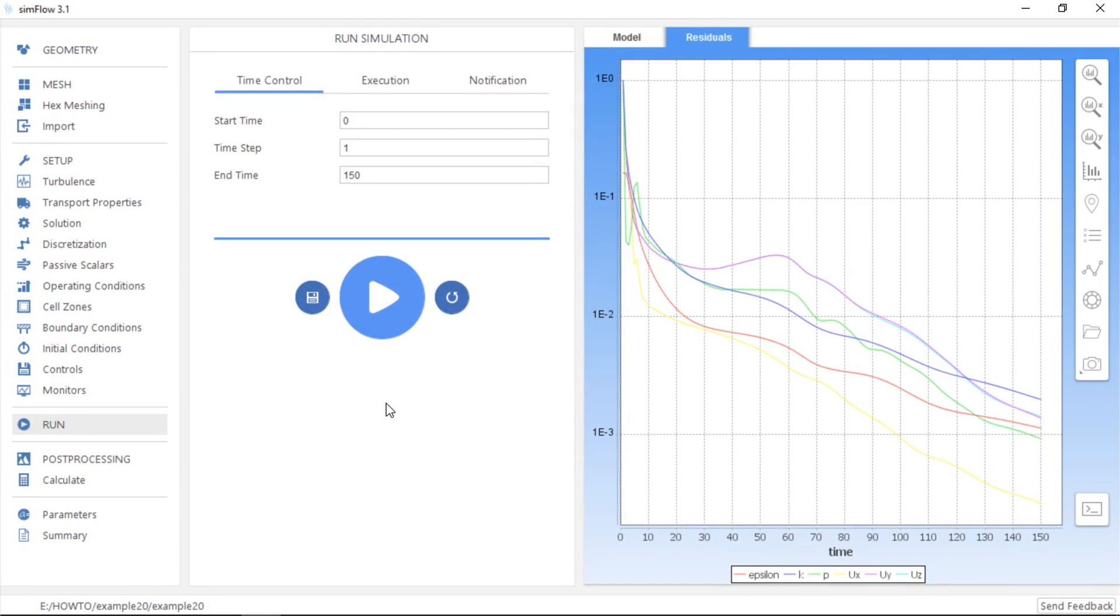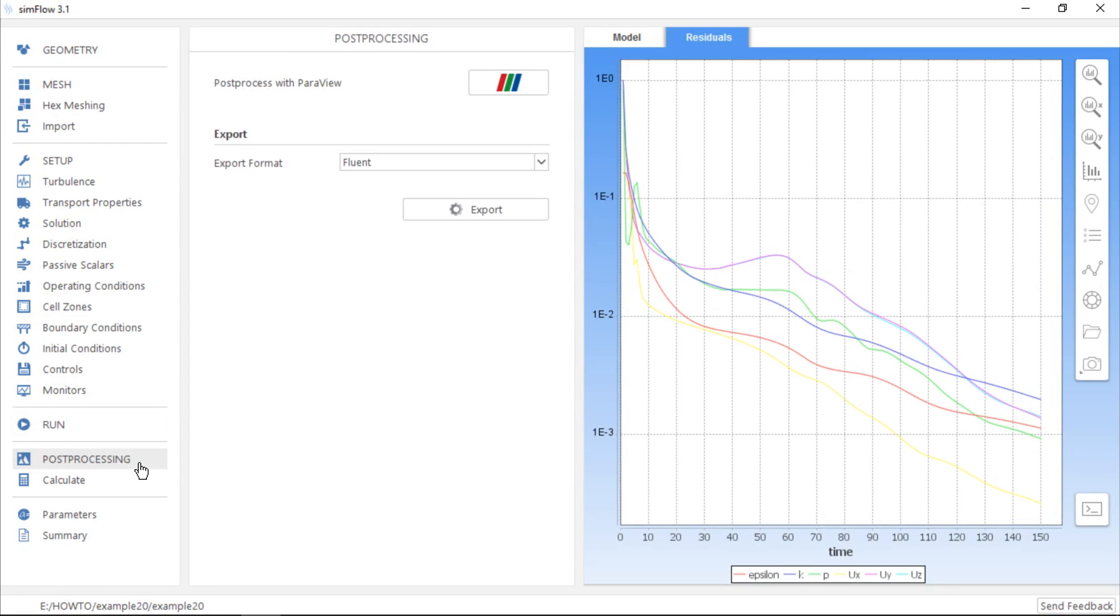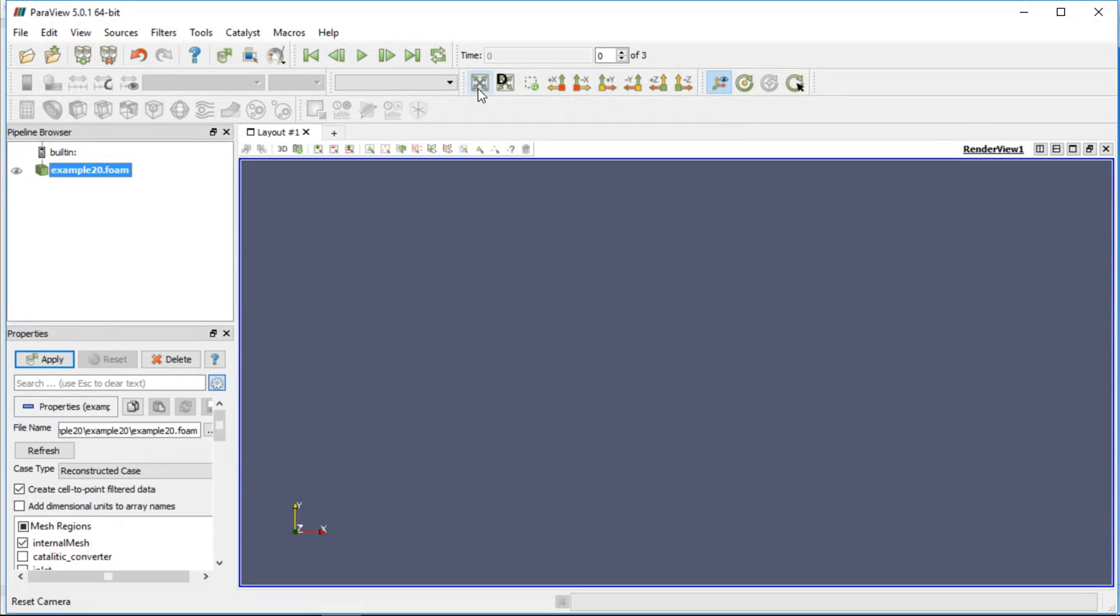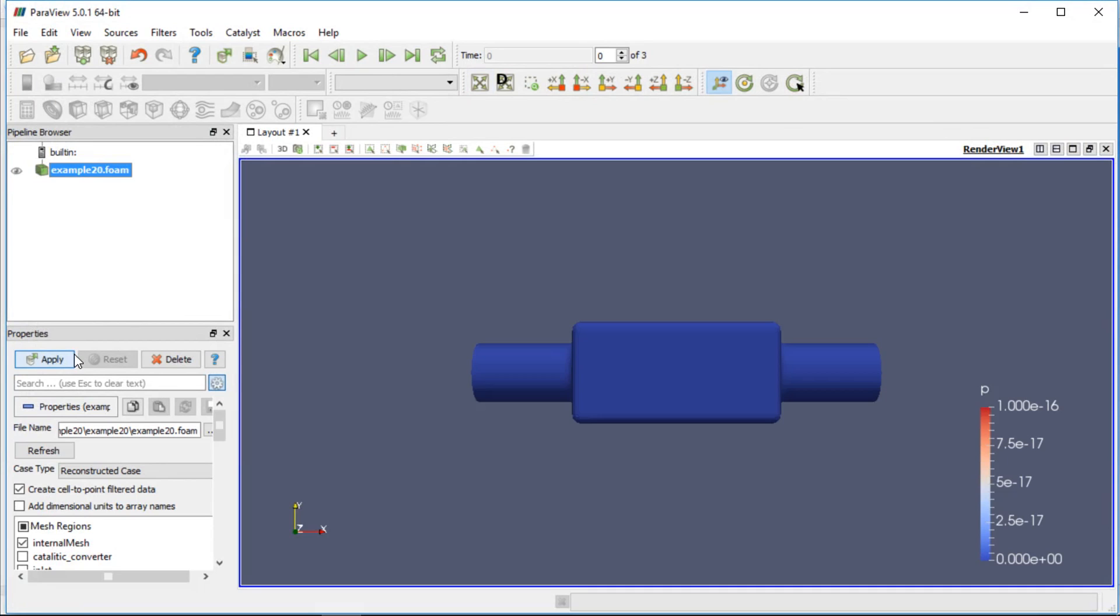For advanced post-processing we can use a specialized program, ParaView, which is linked to SimFlow and can be started directly from the post-processing panel. It allows for complex visualization and manipulation of the data. Click Run ParaView button to start ParaView. And when the program is open, click Apply to confirm the default settings.